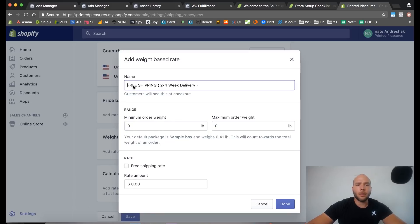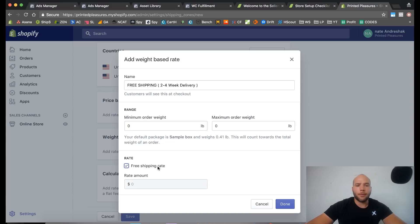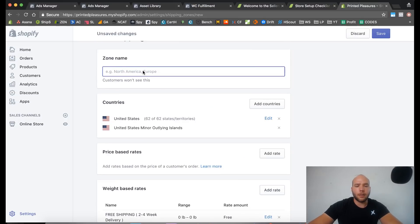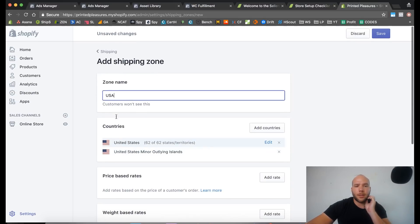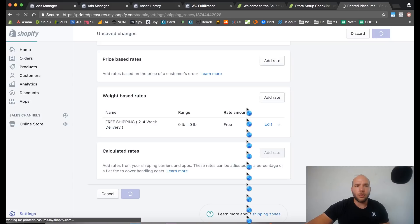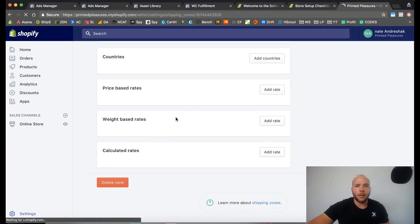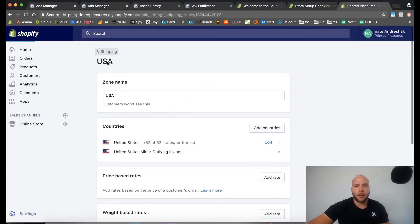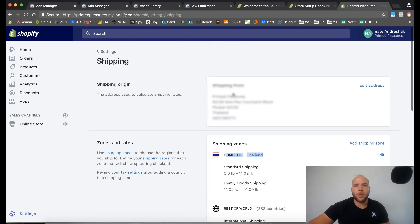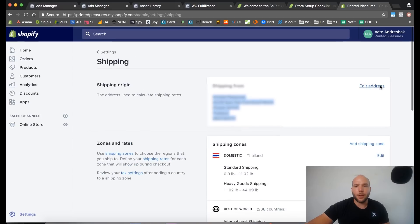We're going to set the weight minimum to zero and the max to zero as well, telling the weight-based system that free shipping applies to zero weight. Make sure you also check the box that says it's free shipping. So now we have 'Free Shipping – Two to Four Week Delivery' set up. We'll call this zone 'USA' and it includes the United States only. Save that. We can see in the shipping zones that USA has a free shipping rate.